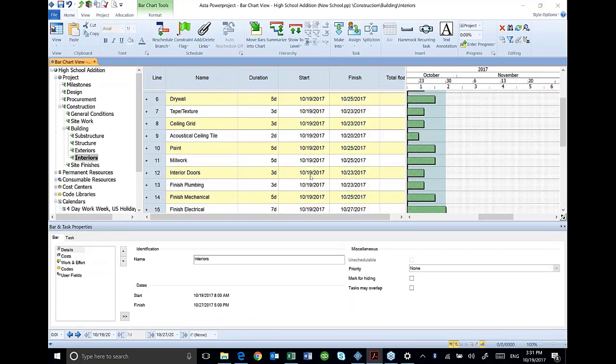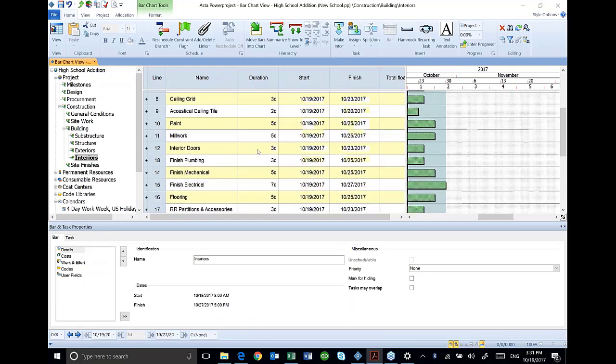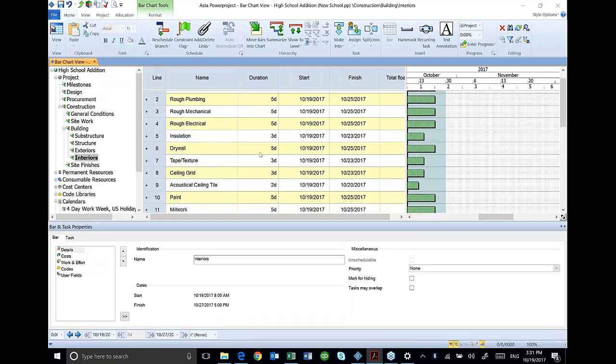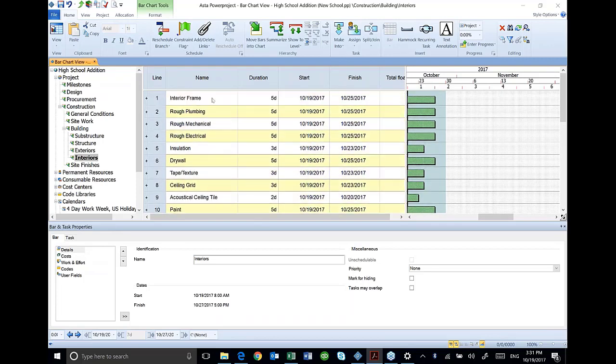And so in this case, if I decided I wanted to break these finishes, maybe I want to just break out the rough ends from my interior finishes. Well, I can do that right now. Everything is under the title interiors.